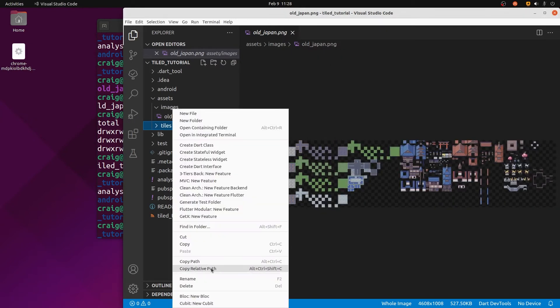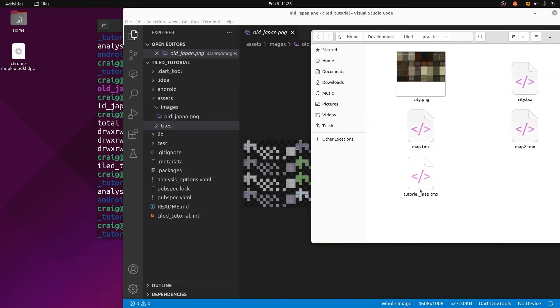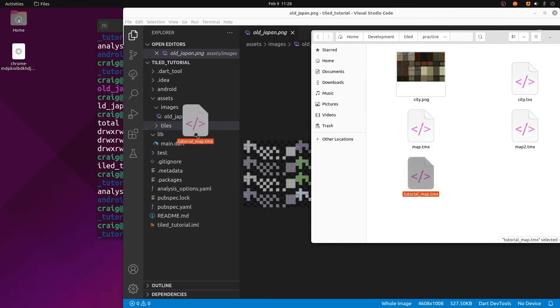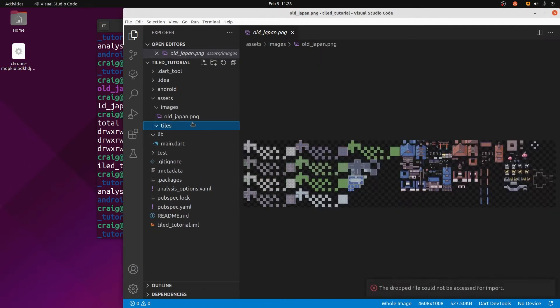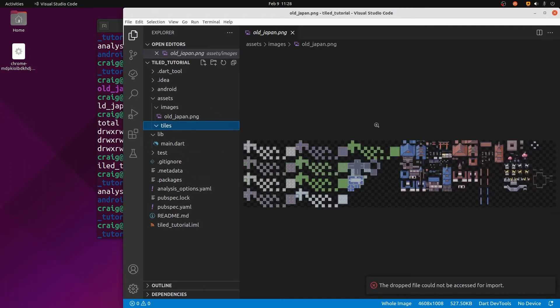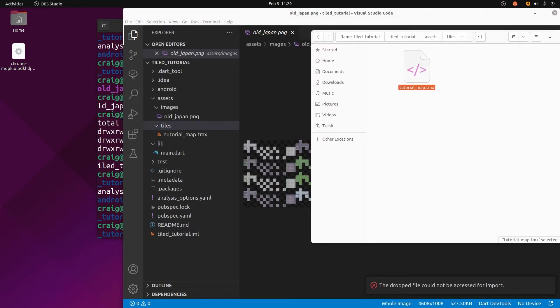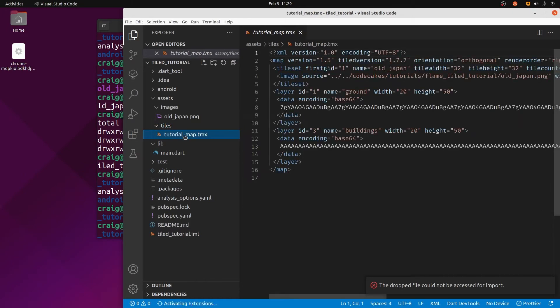This TMX file is an editable piece of text in XML format, so we can drag and drop it in here and then edit it within VS Code. I'm just going to change the location of the graphics file within the TMX file.